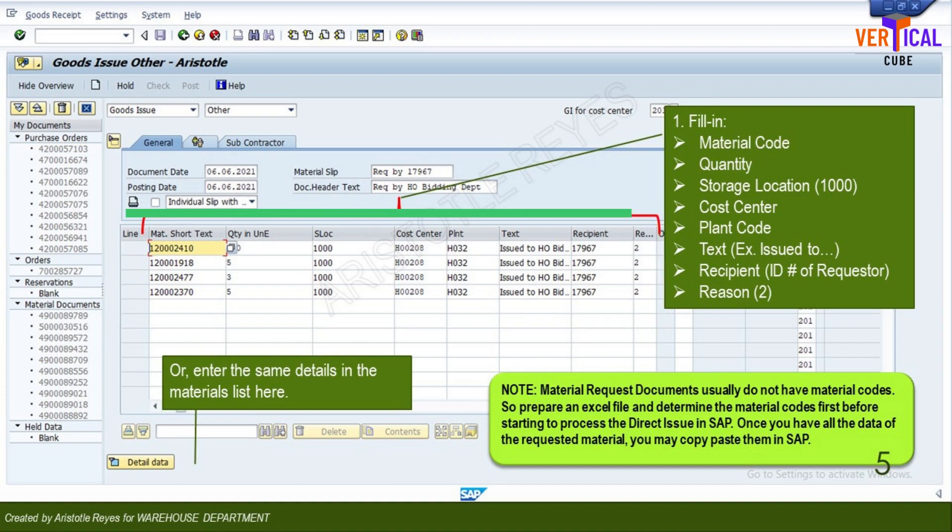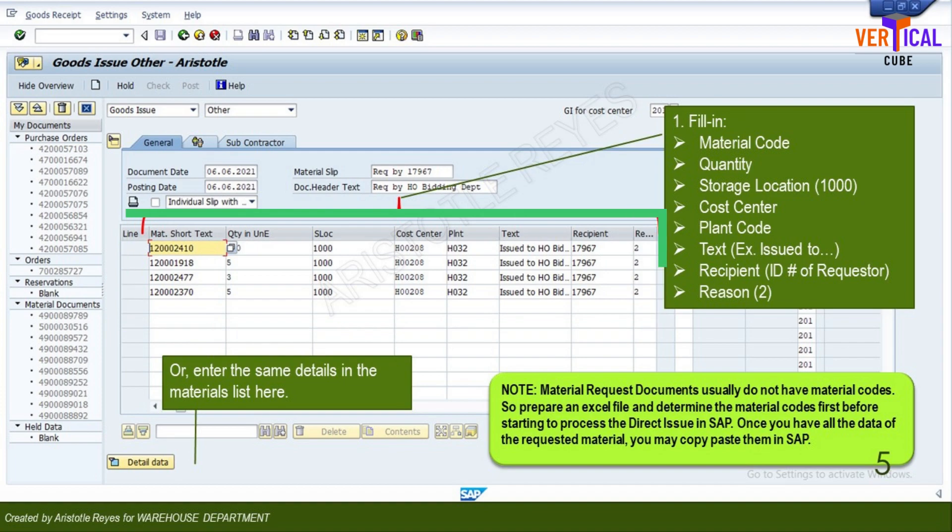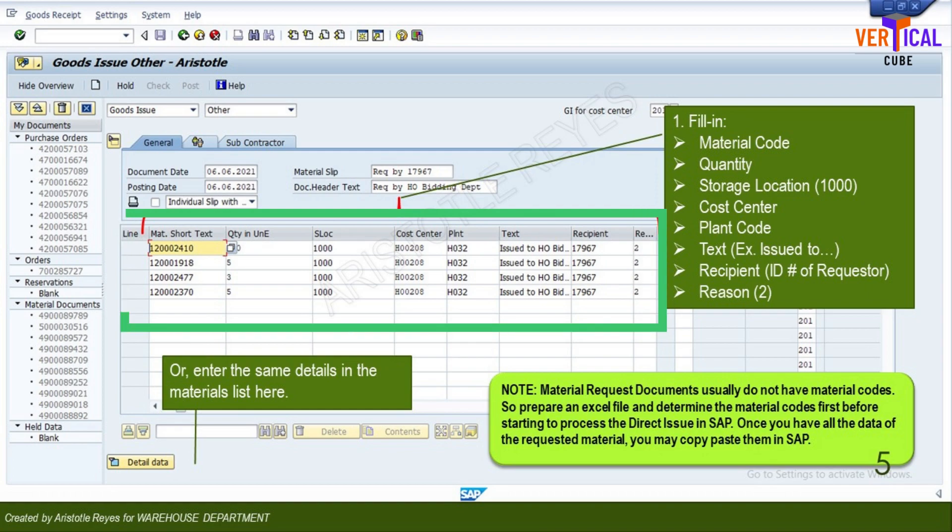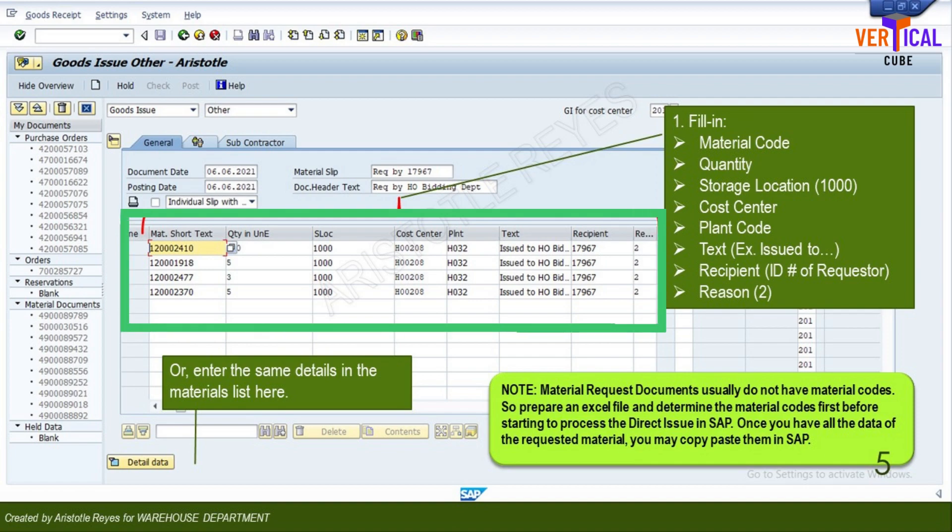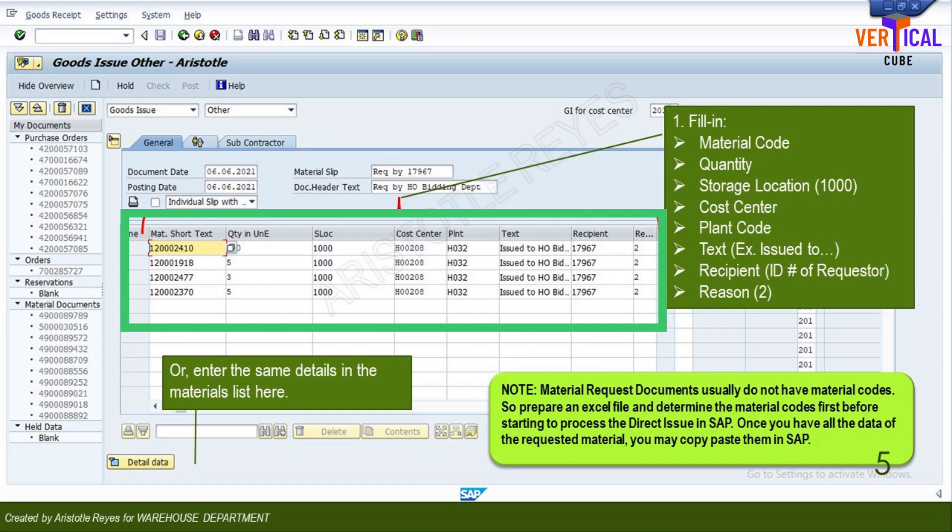Enter the material code, quantity, storage location 1000, cost center number, and text or information that is related to your transaction.